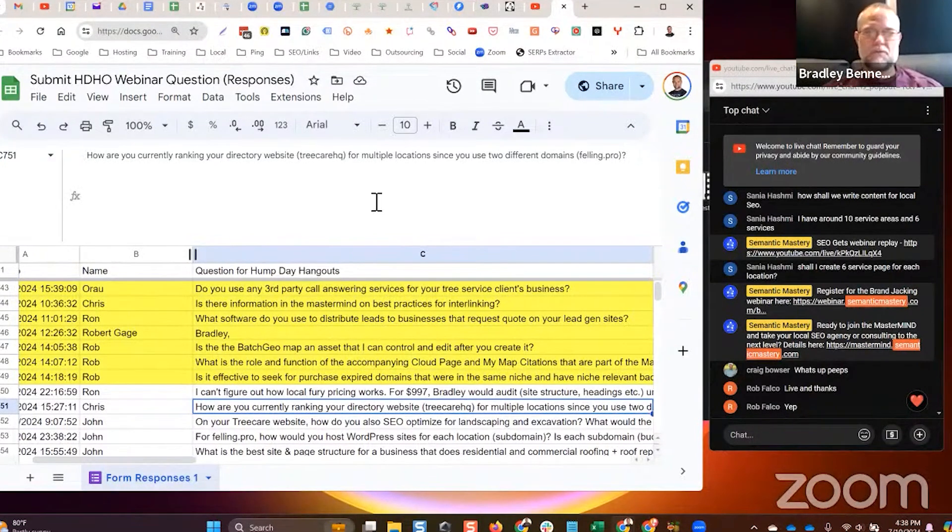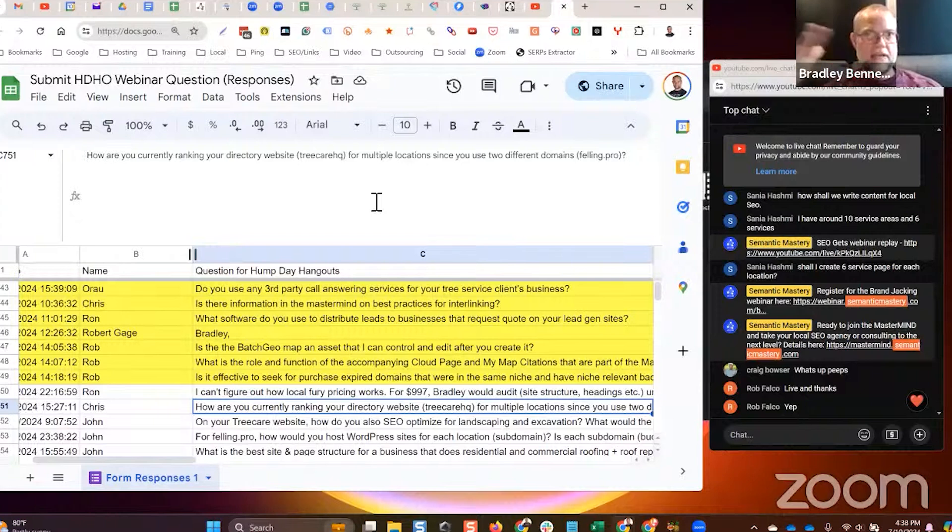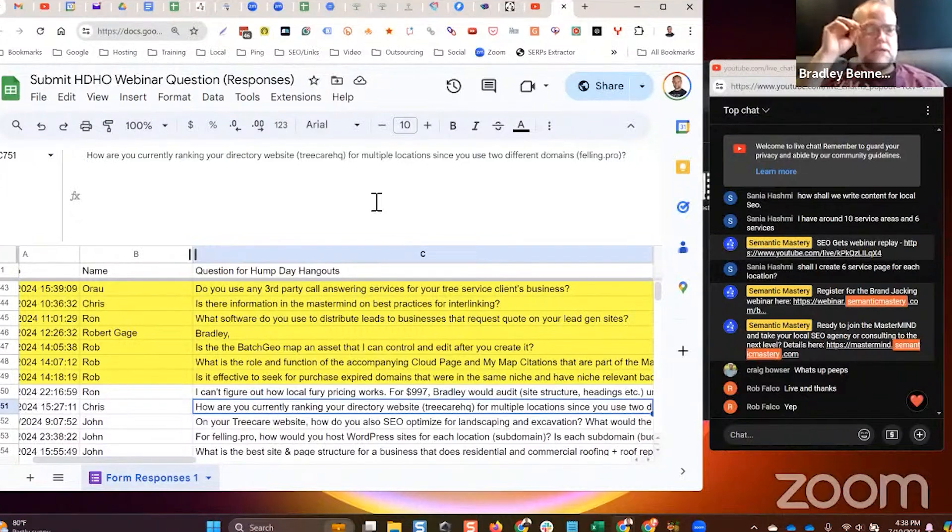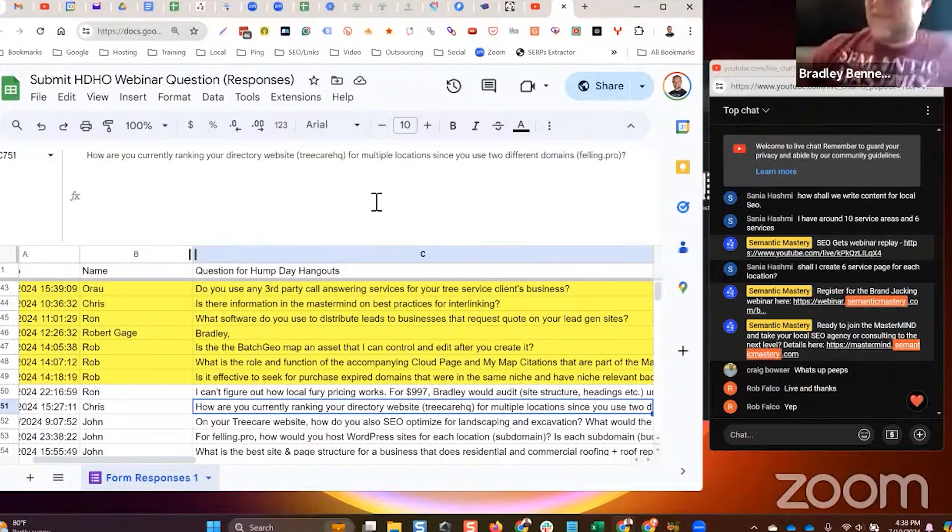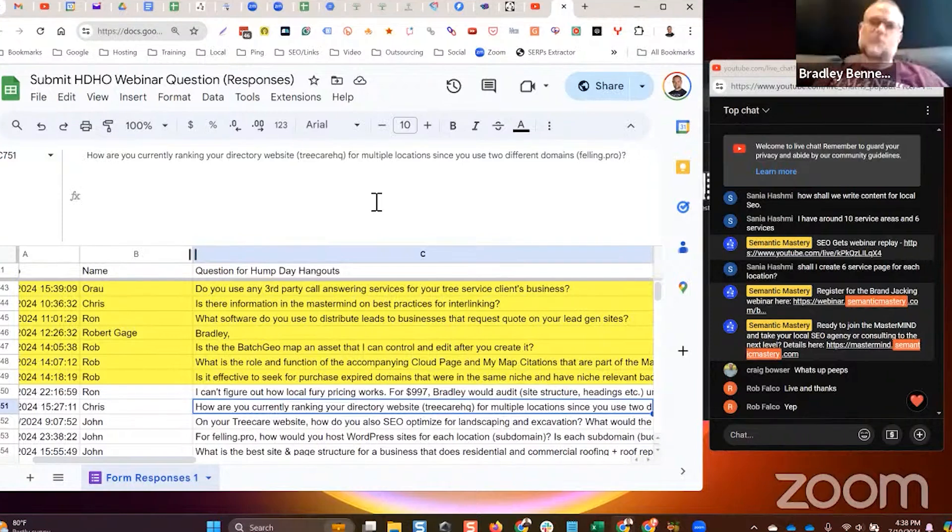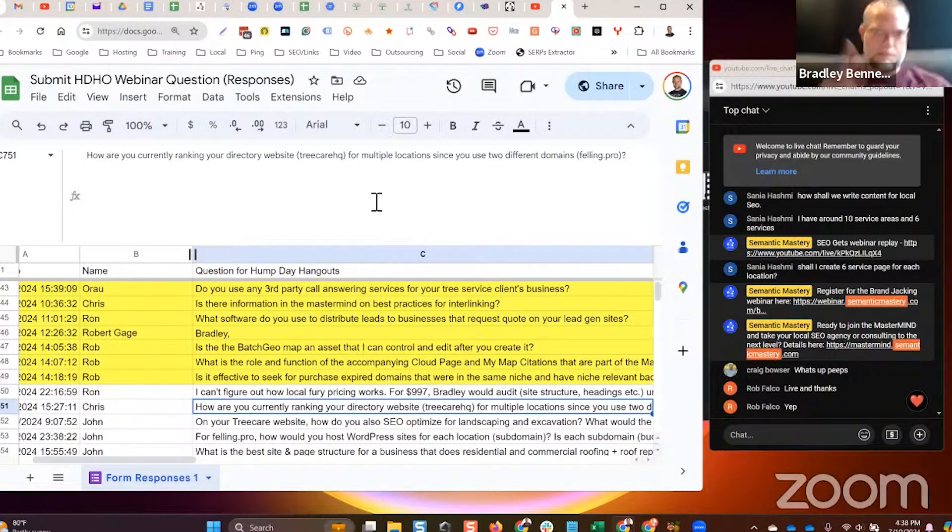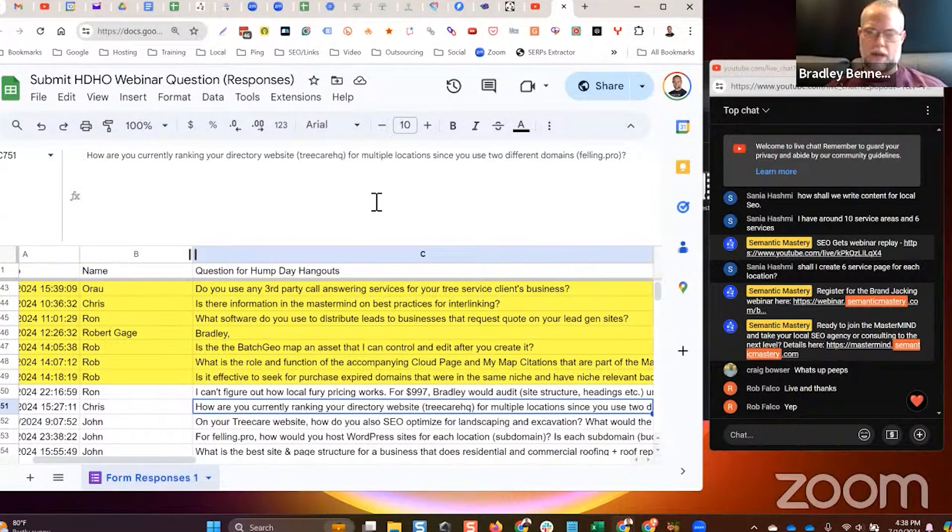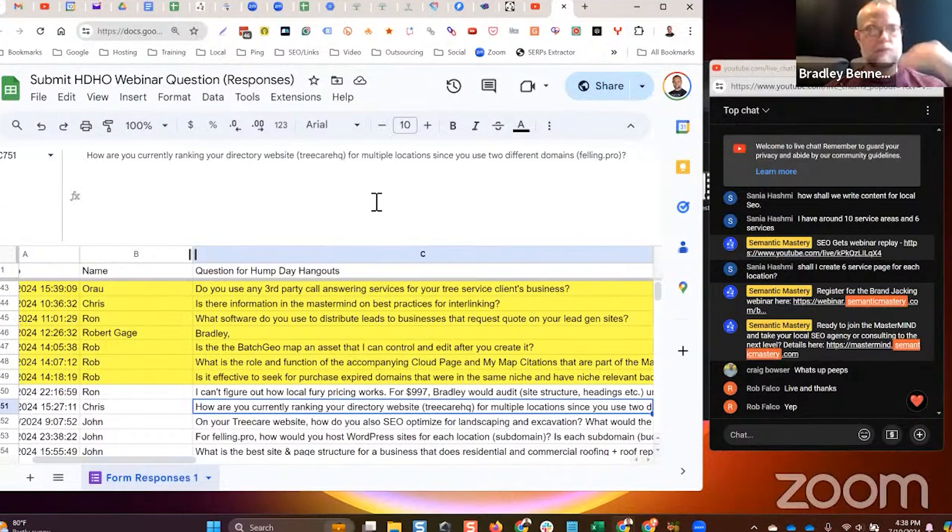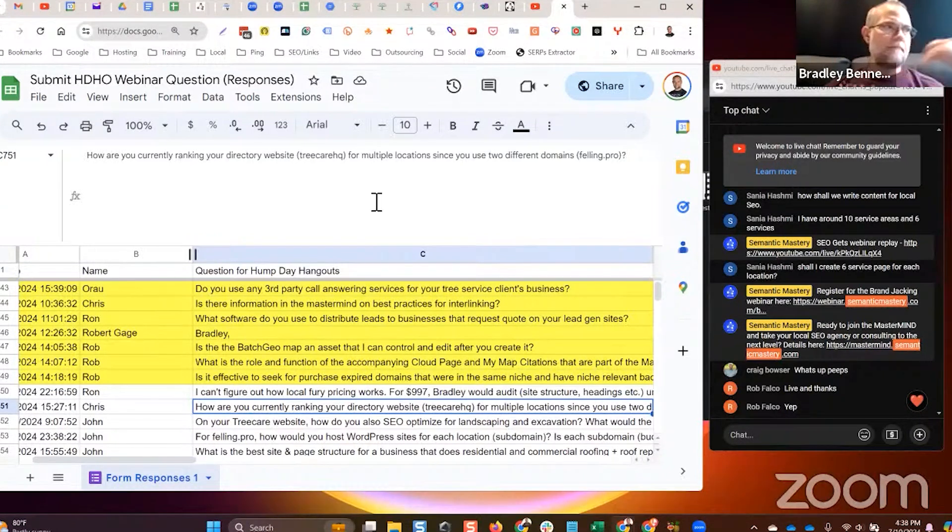The local lead gen brand, that's what I call the LLG brand, is Felling Pro. Felling Pro is now where I've started building. I've only got five or six locations or sites out, I've got one GBP only, and I don't plan on getting GBPs under the Felling Pro brand. I just converted one of my existing TreeCareHQ local GBPs to Felling Pro, but I don't plan on doing that.